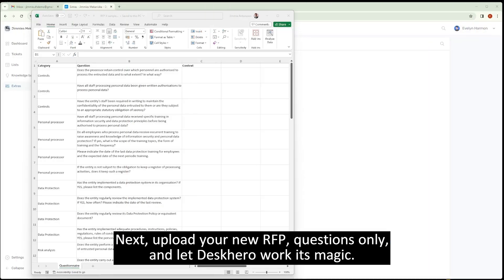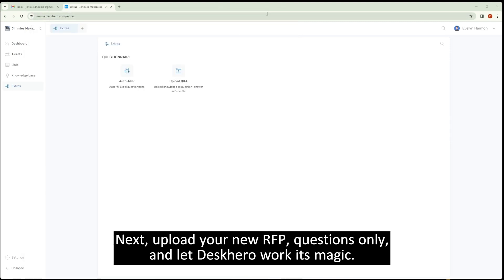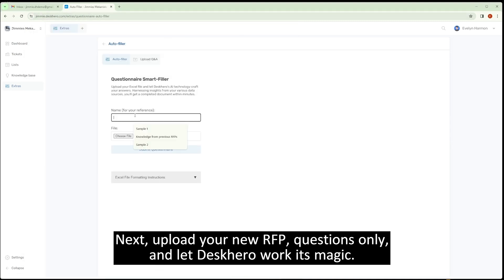Next, upload your new RFP, questions only, and let DeskHero work its magic.